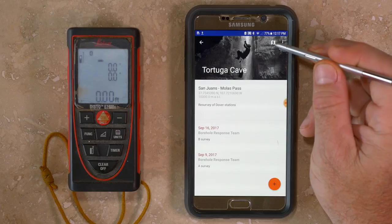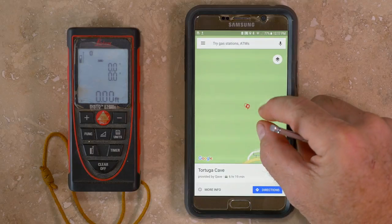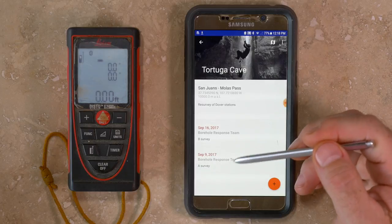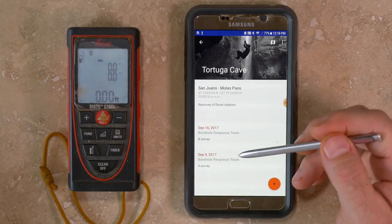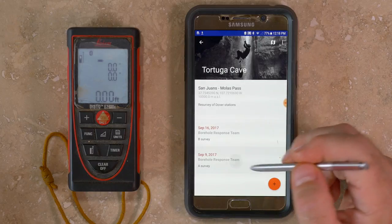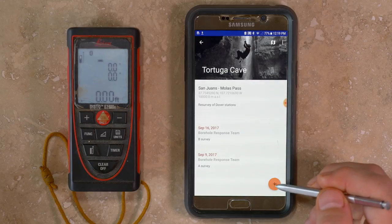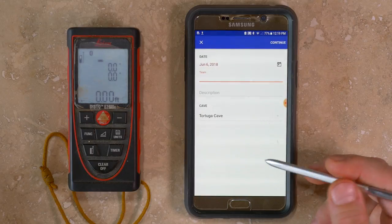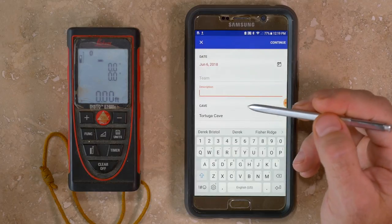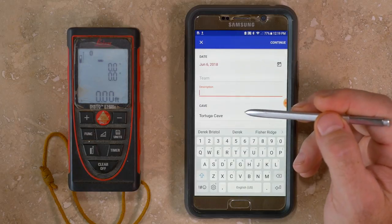On the cave menu there's also a map icon near the top that'll open Google Maps and show you the cave's location, as long as you have internet connectivity. Below the general cave information will be a chronological list of surveys with the most recent at the top. The basic information for each survey includes the date, team members, and a description — the description field can also be used for instrument calibration data.